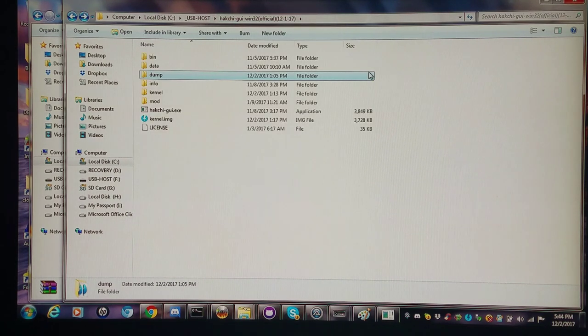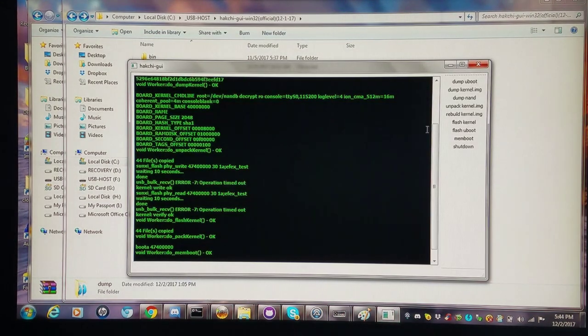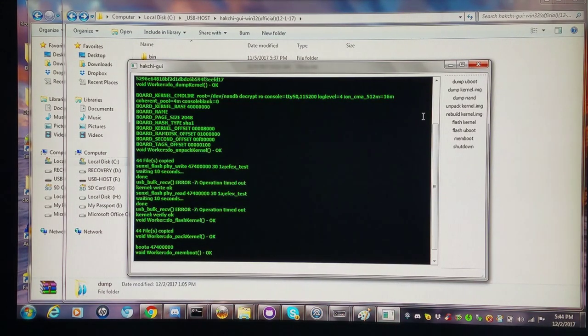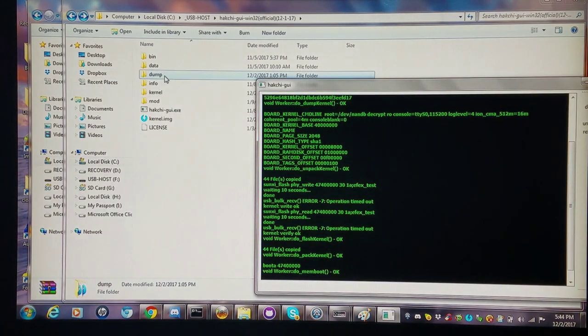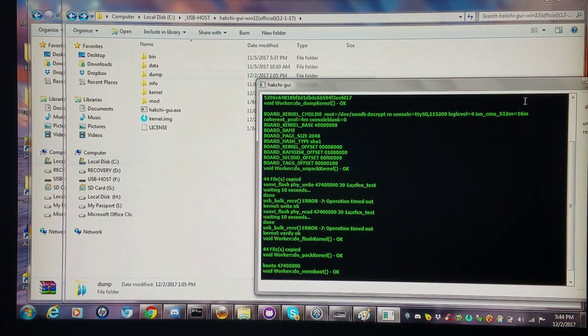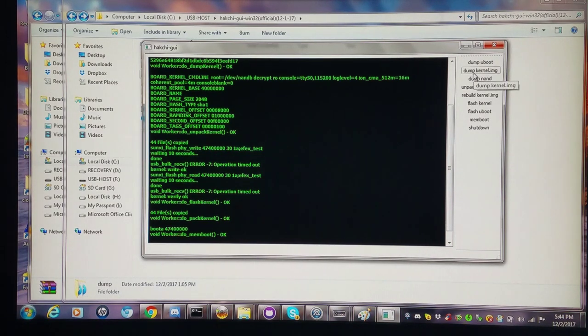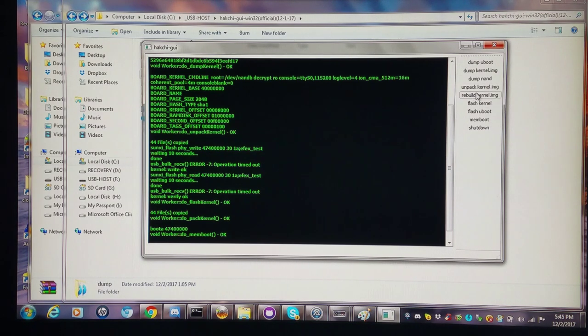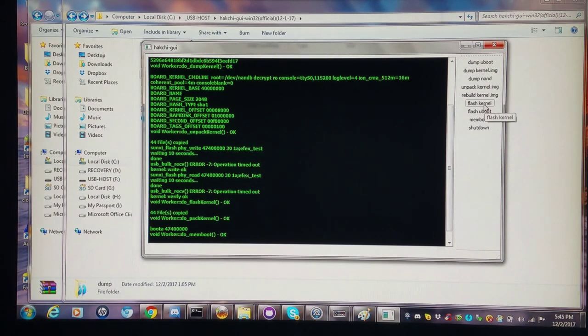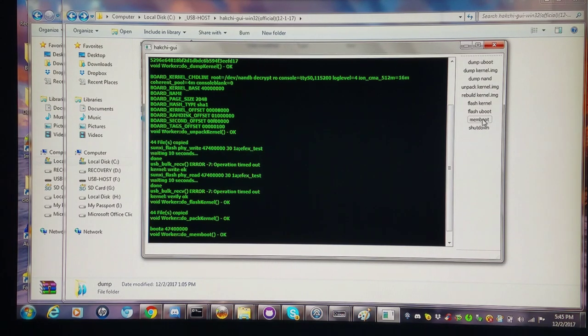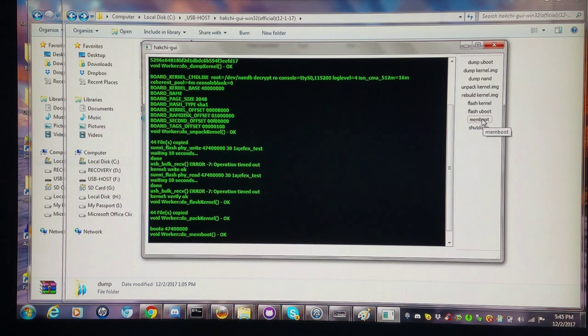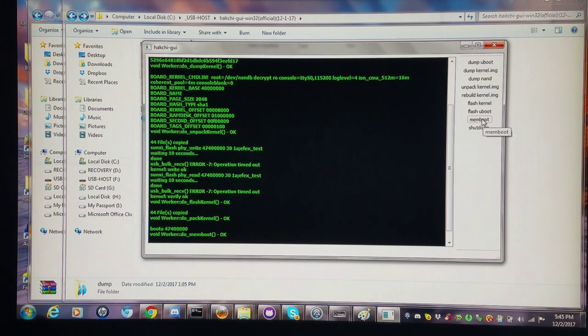I redid the test where I did the 'seriously, don't you effing remember me' where I have the stock kernel in the dump folder. Then I do the rest of the steps, which would be D for dump kernel, U for unpack kernel, F for flash kernel, then R for rebuild kernel, and then M for memboot. You can look at the cheat sheets and see these steps again. But the acronym I use is 'seriously, don't you effing remember me.' That's all easy to do.